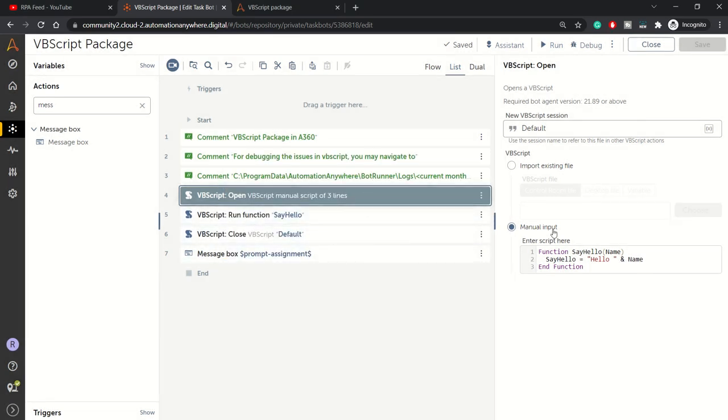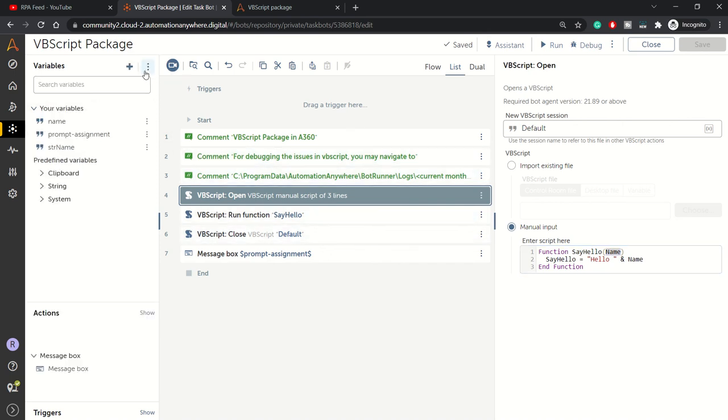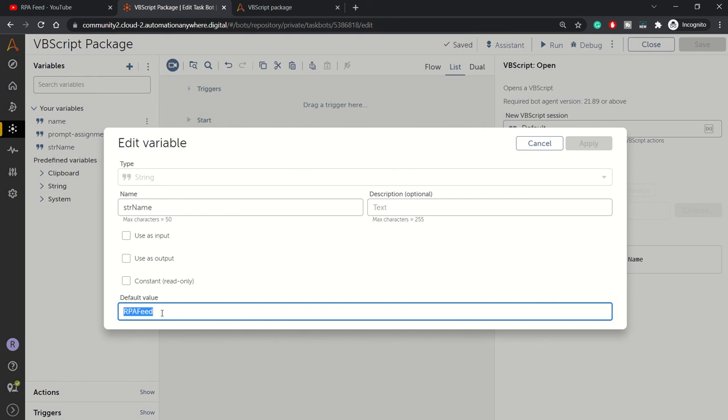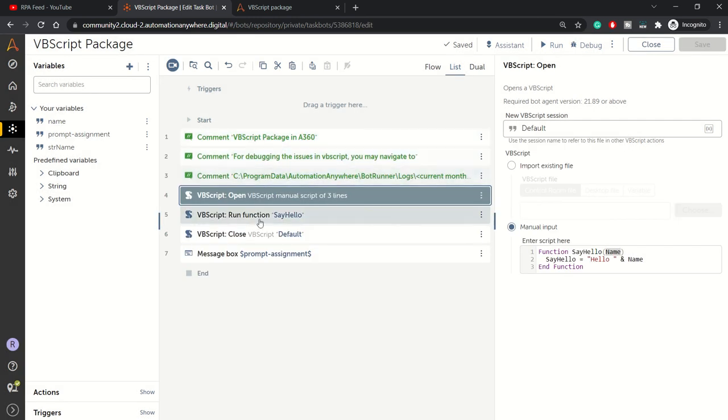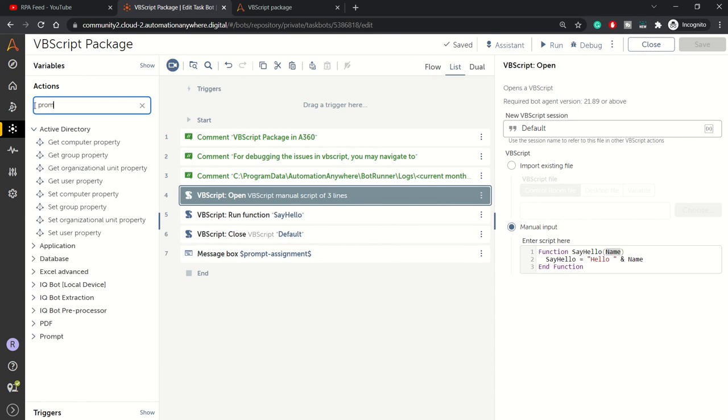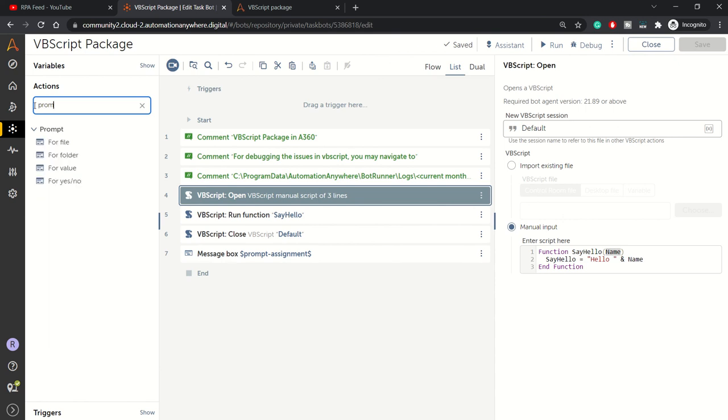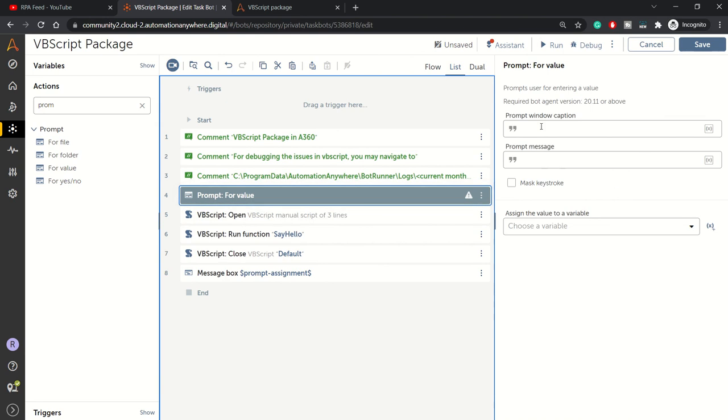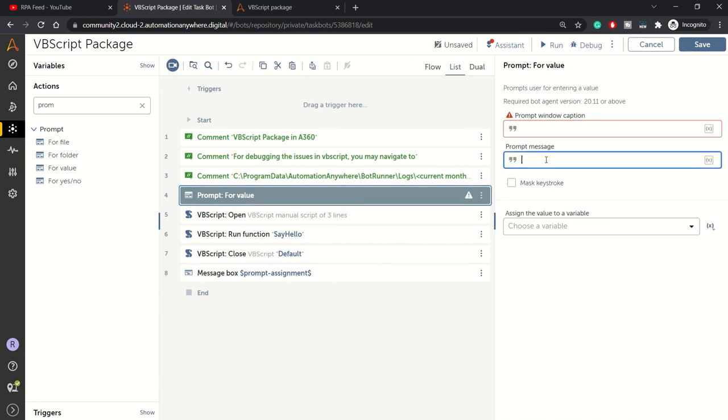Now let's add some twist to it. We need to pass this name as a dynamic value. Currently we've hardcoded it as a default value. We want to pass it as dynamic, so we need to accept it from the user. For that purpose, let's pull up prompt assignment where we can accept input from the user.